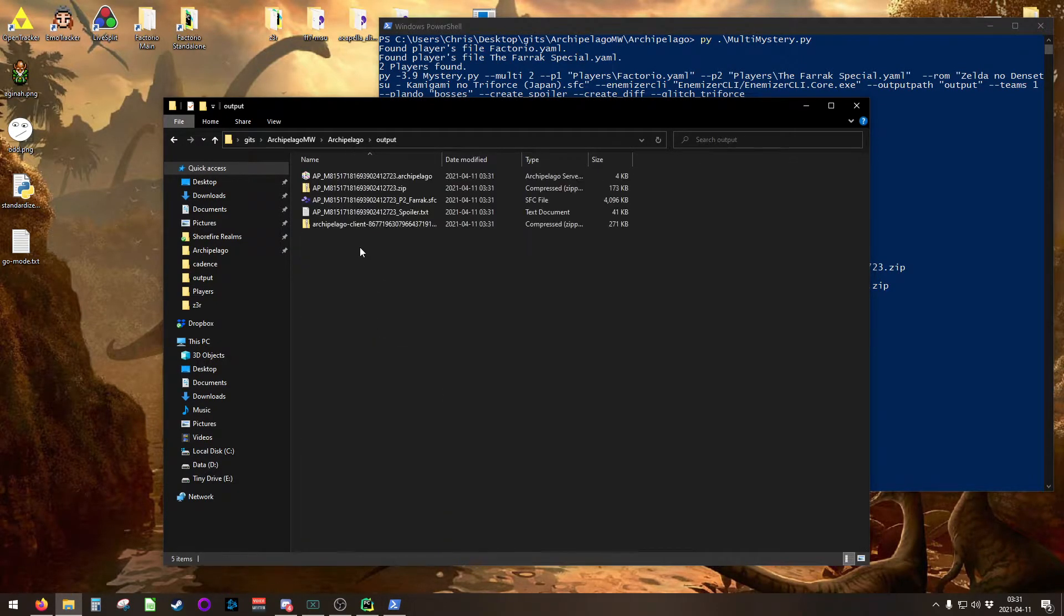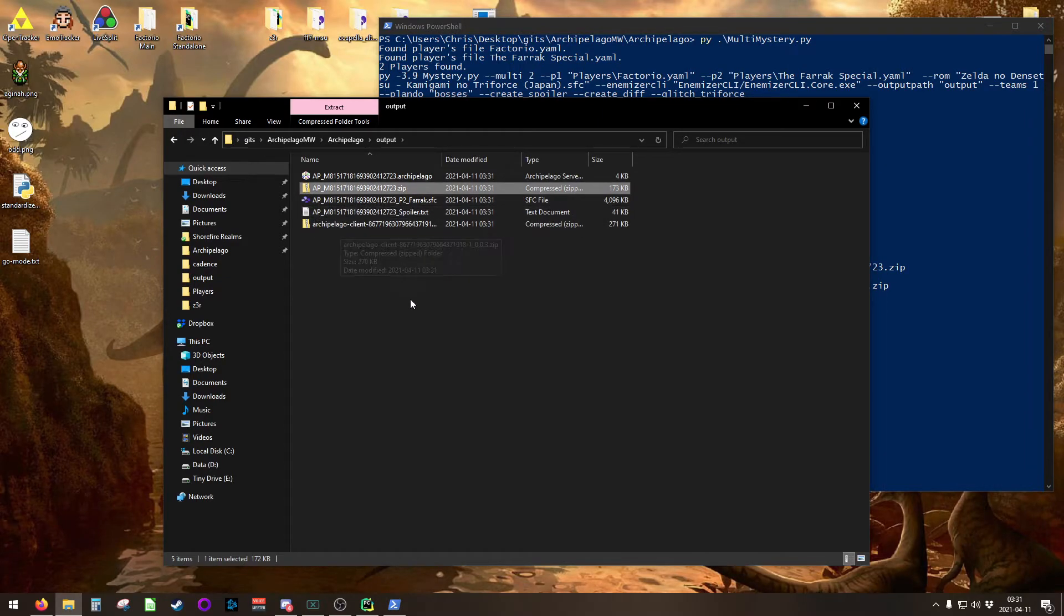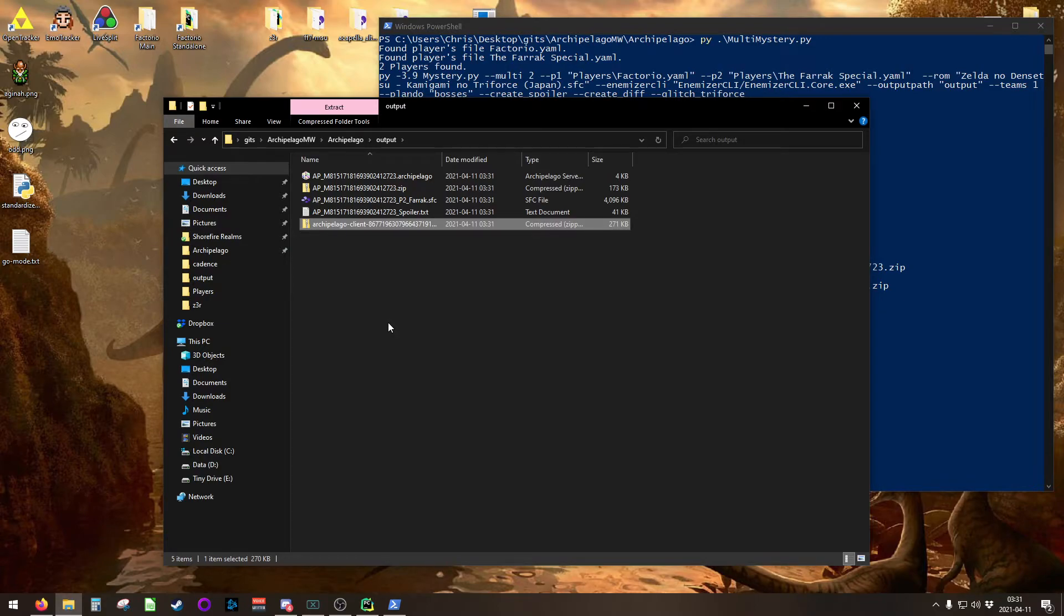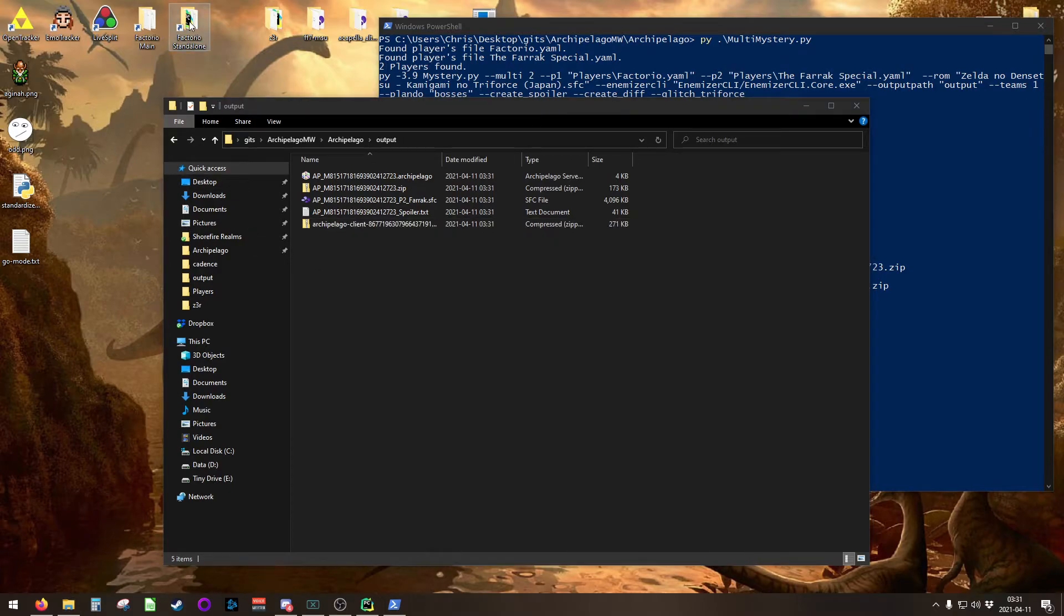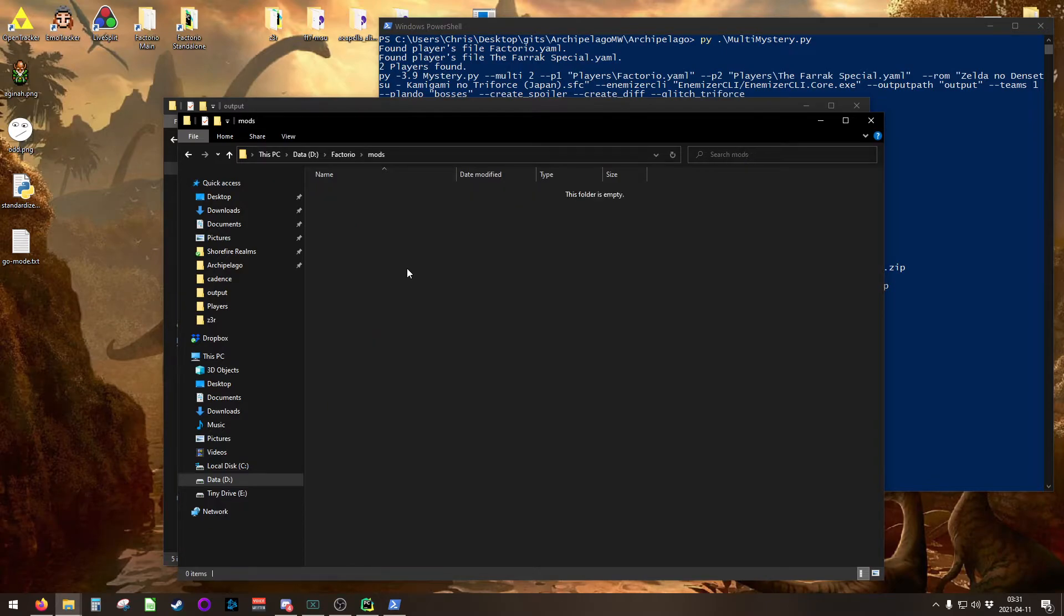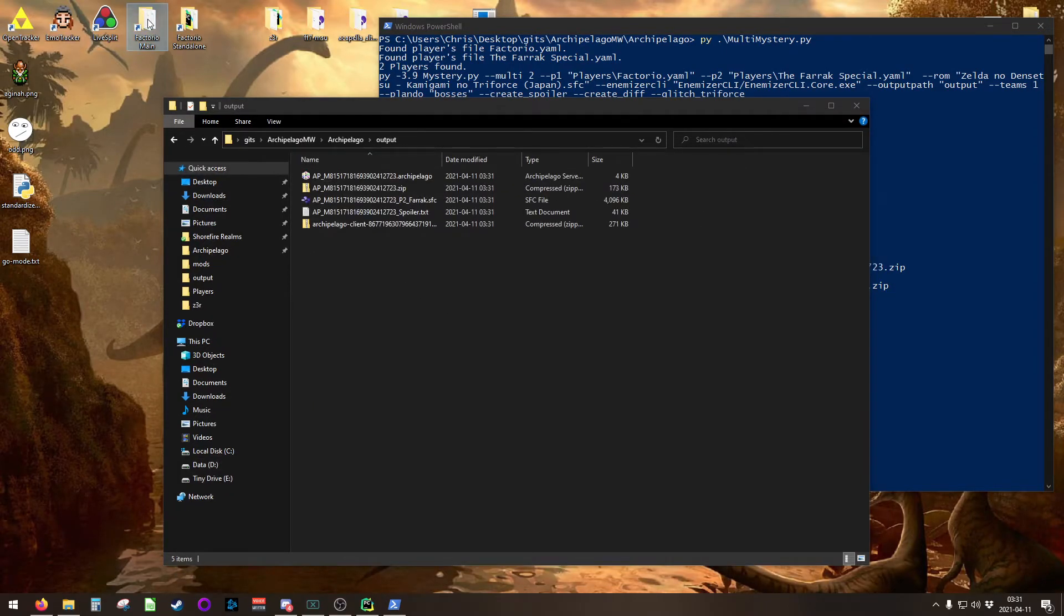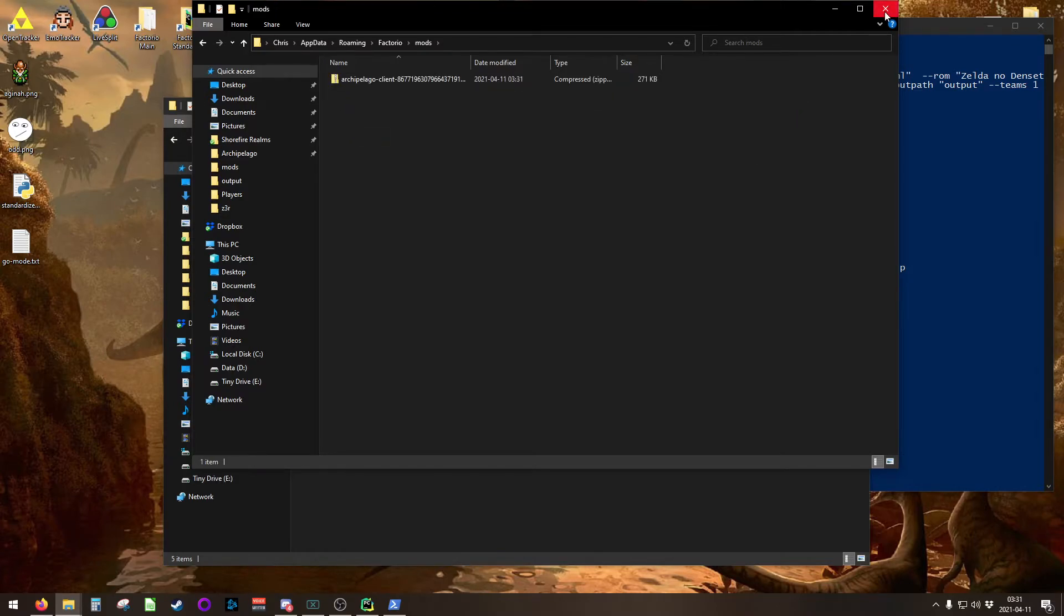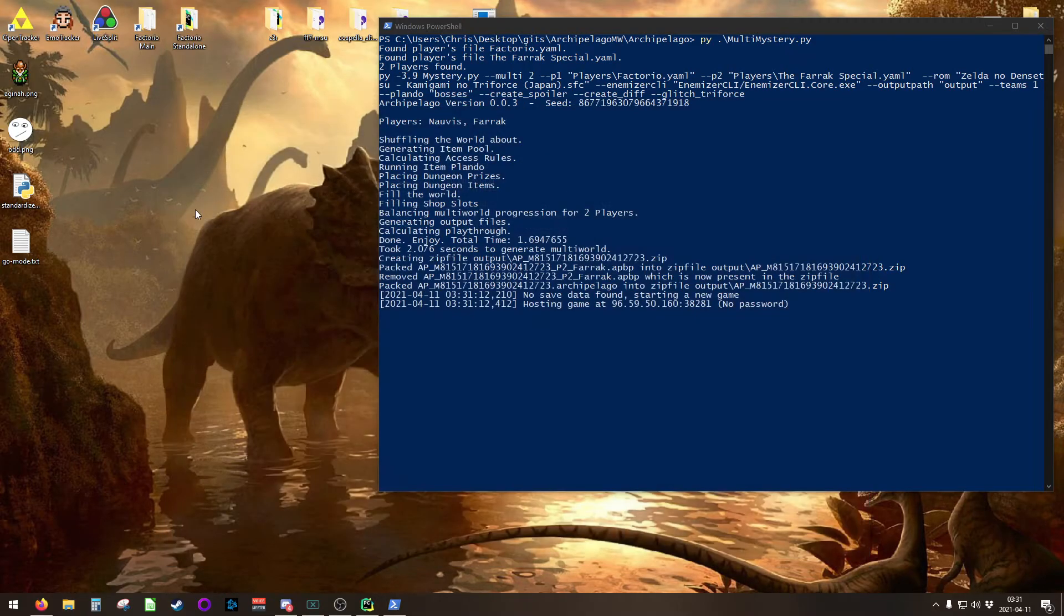Inside of your output folder, you'll now see those files. Here's your zip file that you would normally send to people who are playing. It contains all the Zelda patch files and that sort of thing. But you also, more importantly, have this archipelago-client-some-big-number zip file. You want to take that zip file and copy it into the mods directory in both your server and in your main Factorio installations. That just enables the mod in both of those locations.